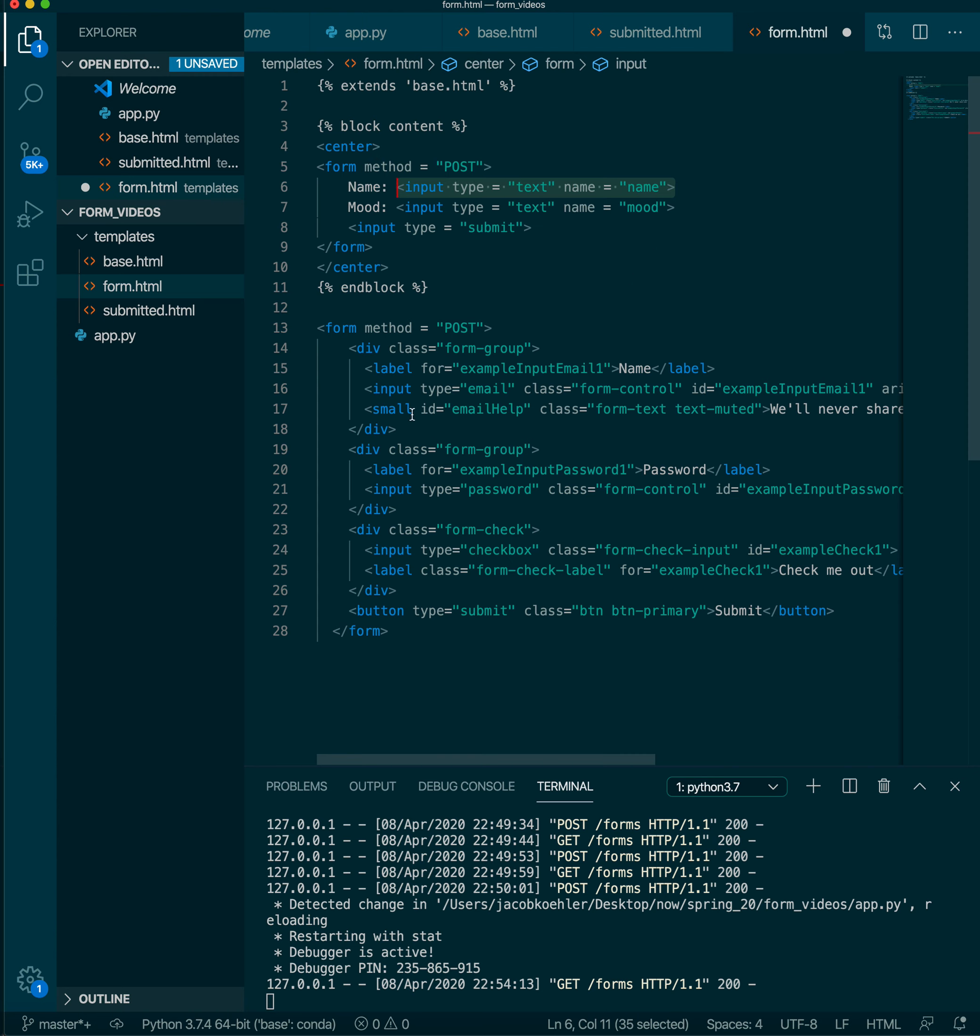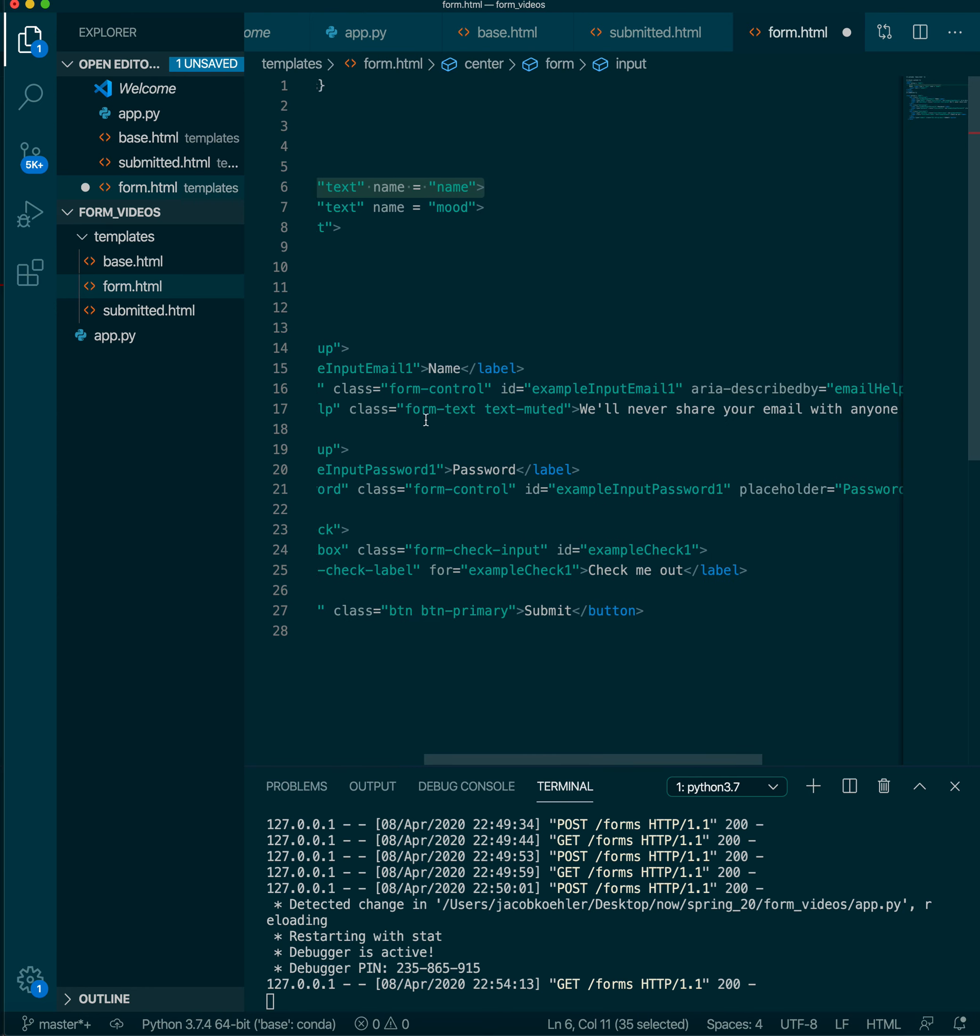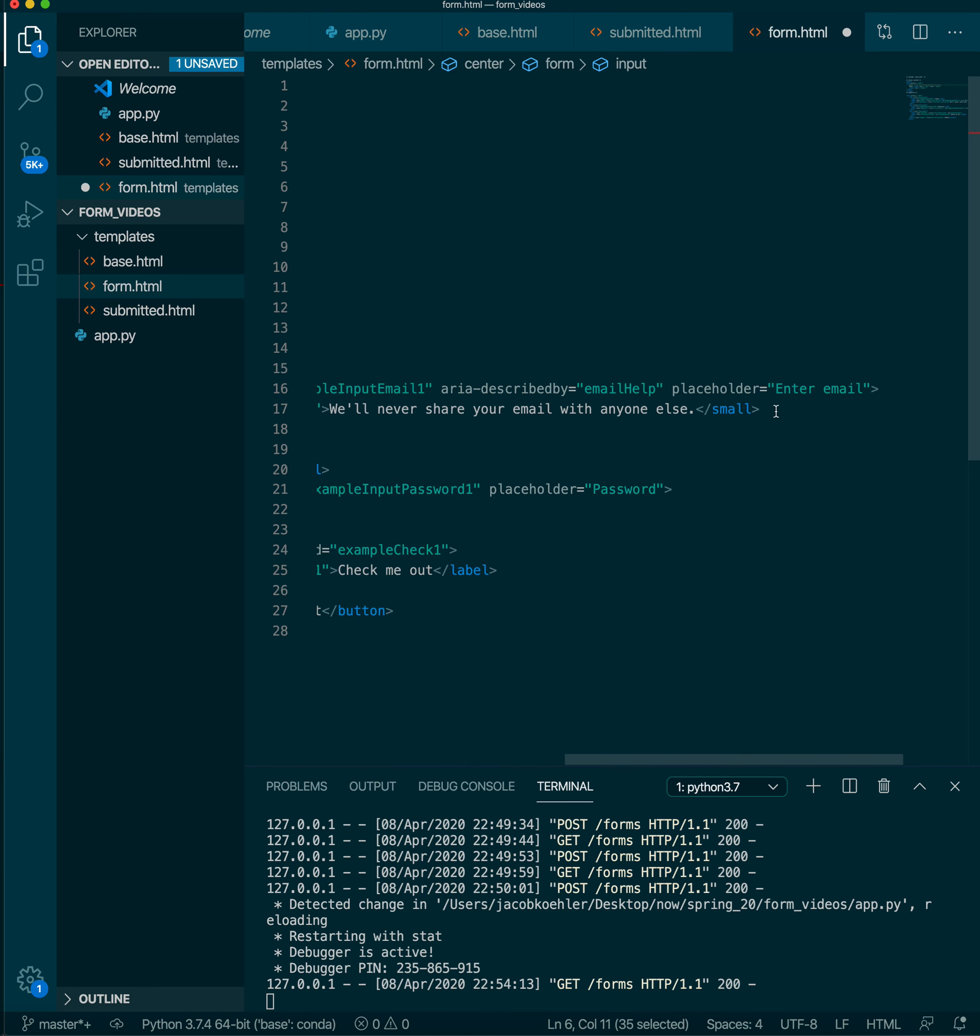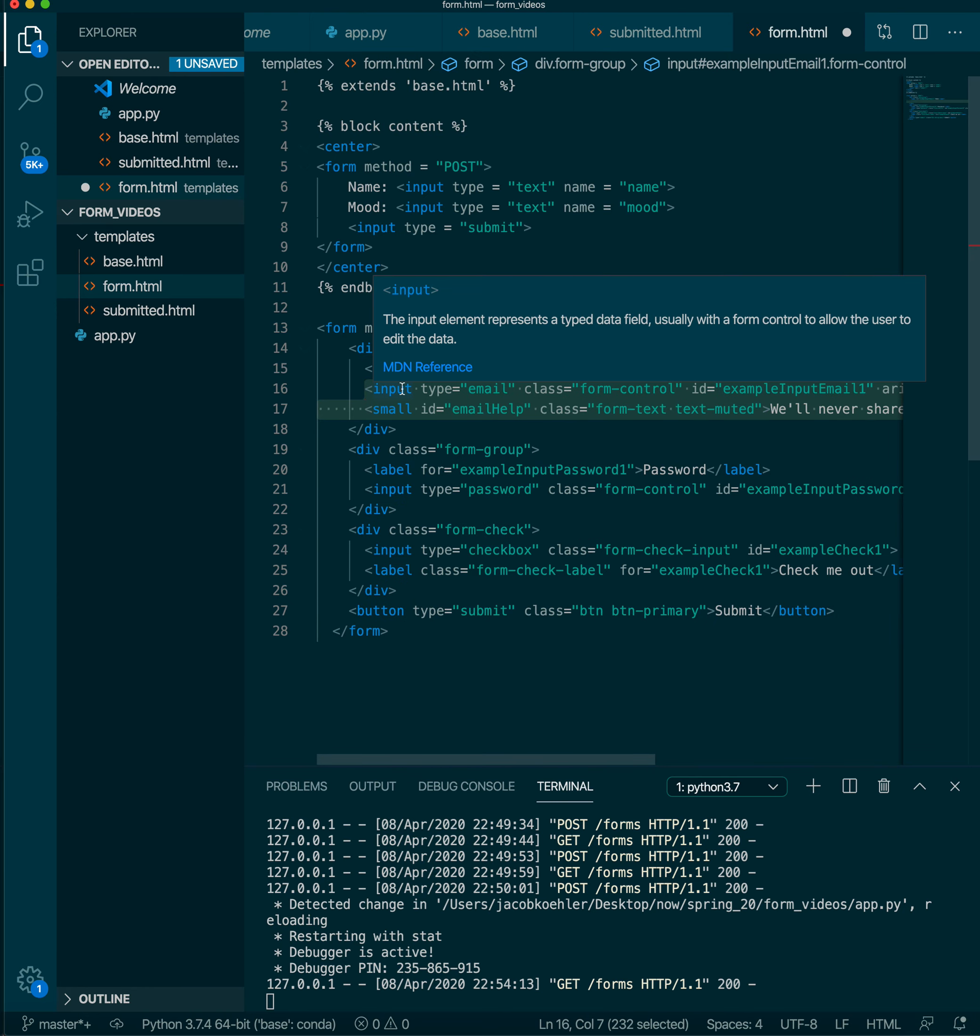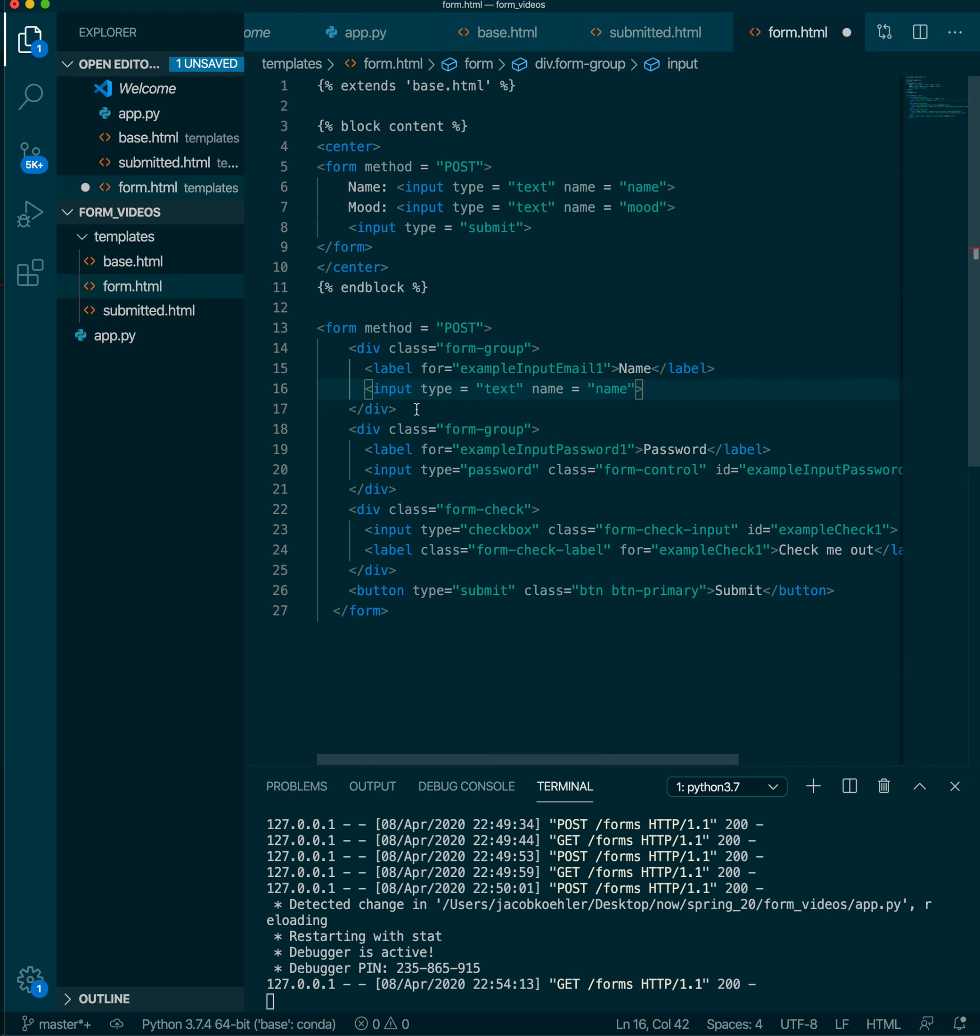Okay so there's one and again that looks like, you know, our next thing will be mood and that also lives inside of a div.